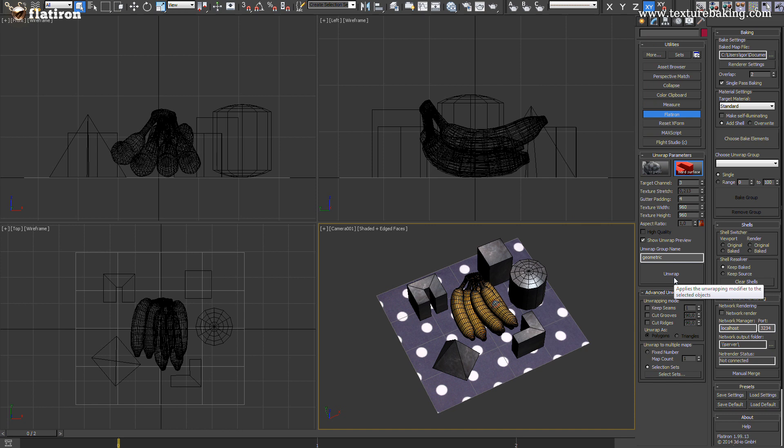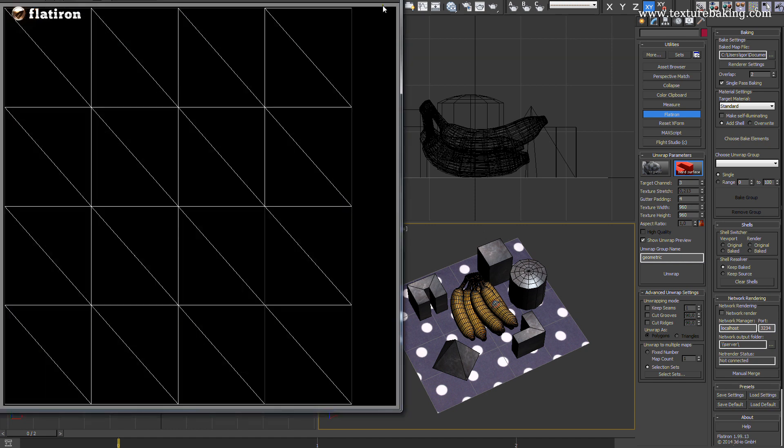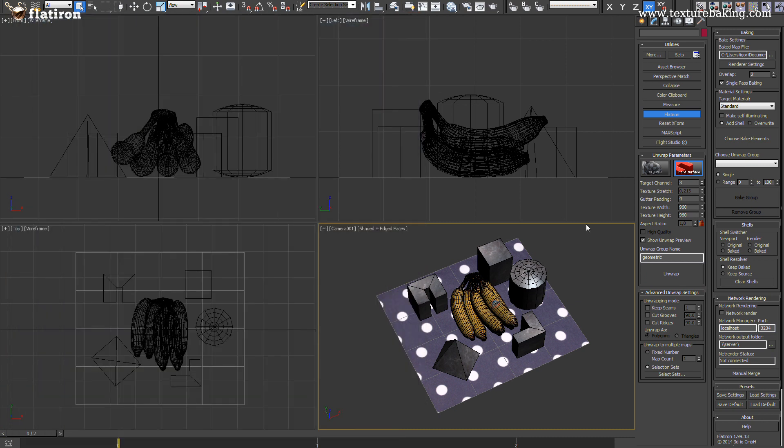Remember that each selection set create one UV sheet and each UV sheet will be later baked into one bitmap. Flatiron shows at the end only one unwrapped preview in order to prevent screen flooding. Do not worry all sets are already internally unwrapped and stored. You can here check your collection groups anytime.